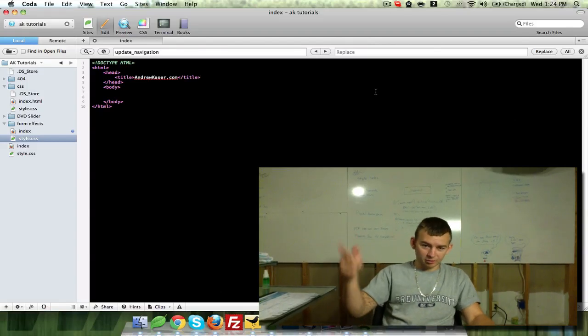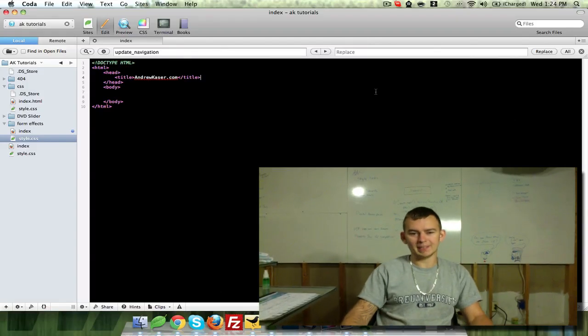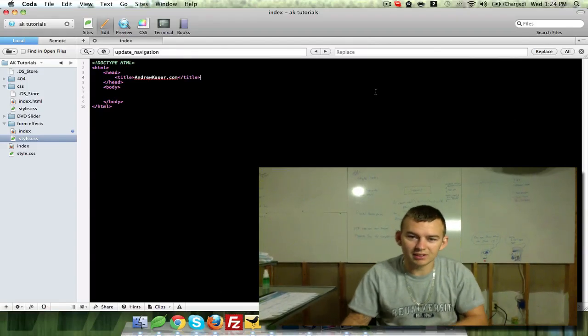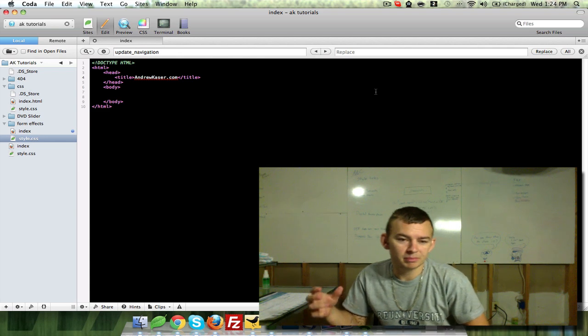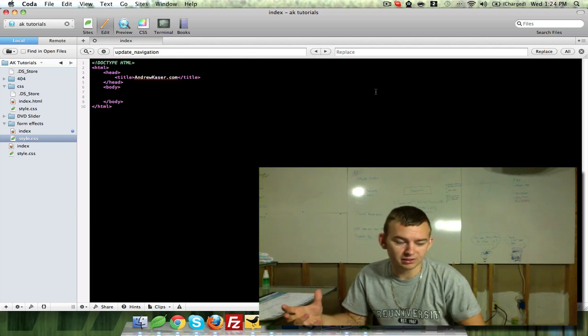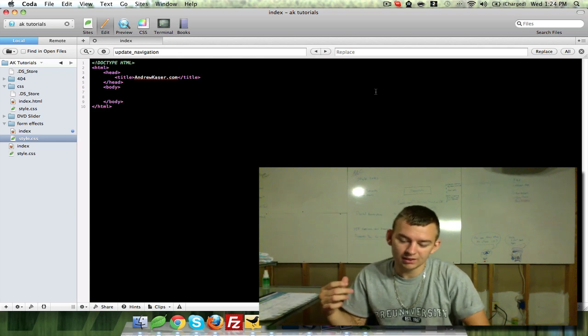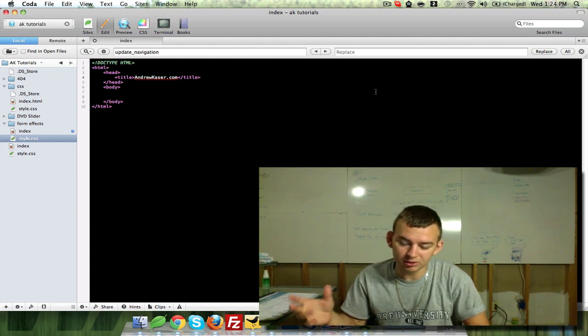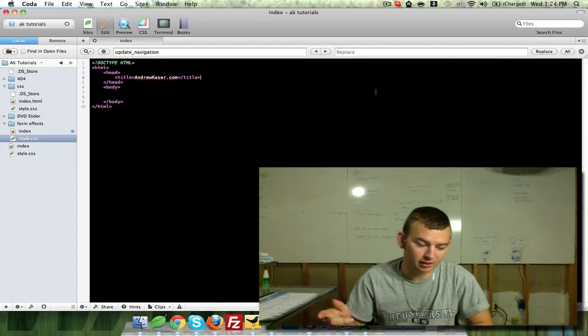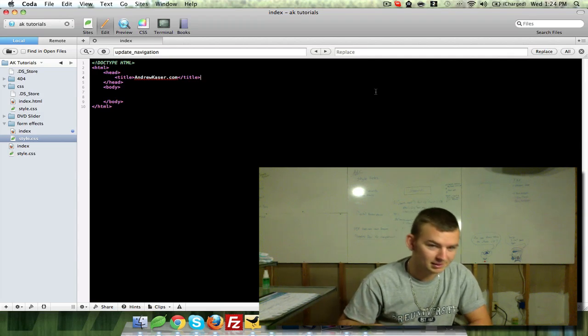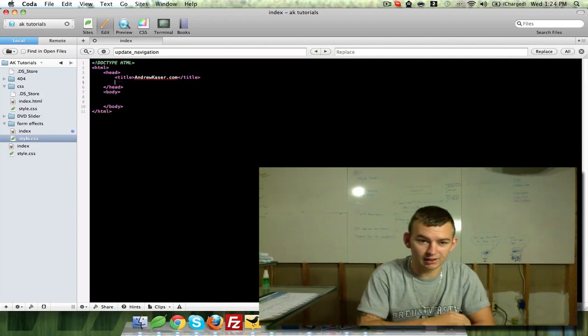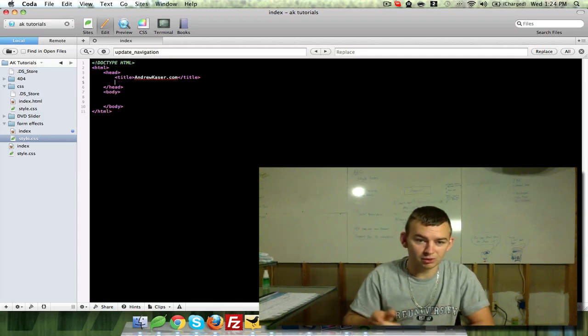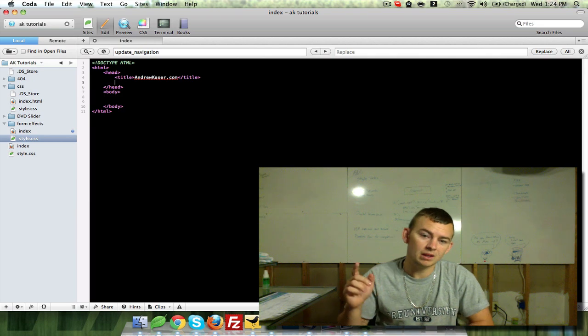Hey everybody, it's Andrew Kaeser with andrewkaeser.com. Today we're going to take a look at setting up a search field with some pretty cool subtle effects from jQuery and CSS. It's really basic and we'll get right into it.